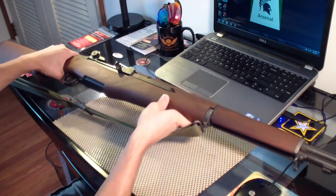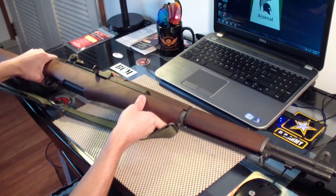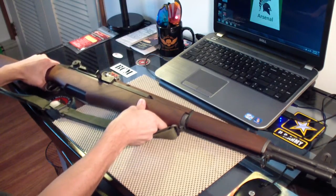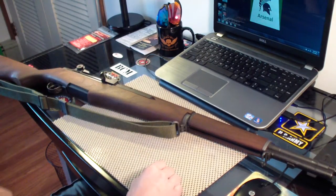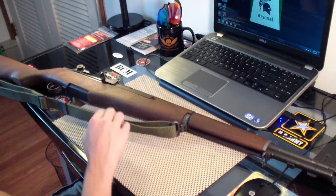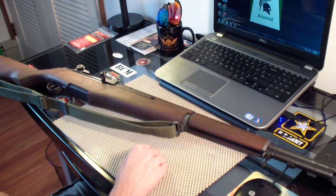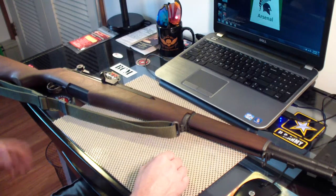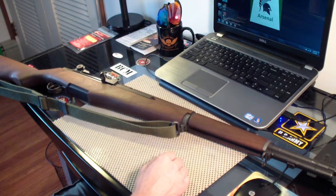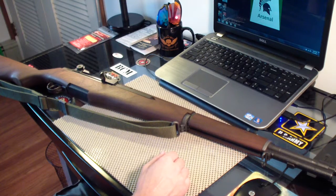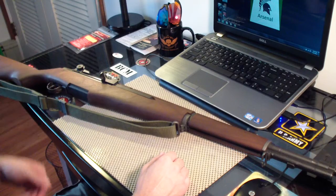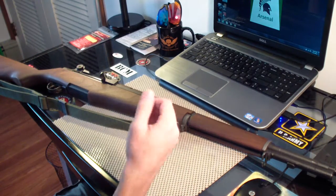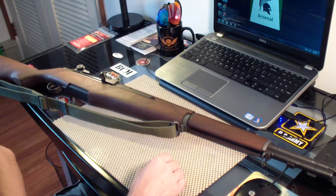They had most of the store filled up with field grade M1 Garands, and then they had maybe about two rows of these. So yeah, you can go up to the CMP store. And pretty much the whole store is filled with M1s. They have a little bit of M1 carbines, some O3 Springfields. They don't have many of those, though. Most of them are just M1 Garands. And you can just take the whole day and find the one you want. It's pretty cool. I went there twice.